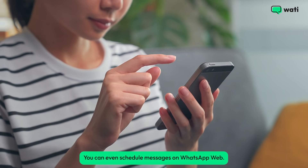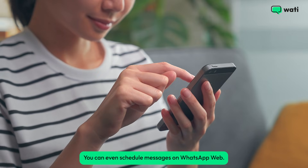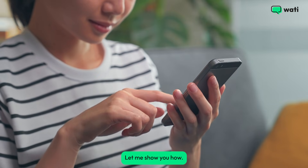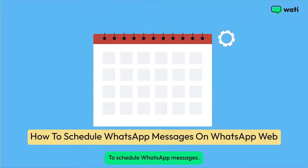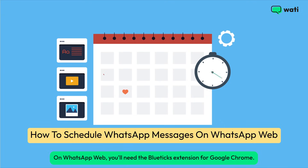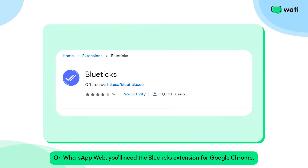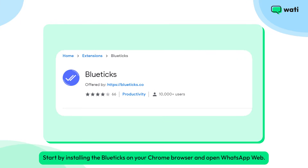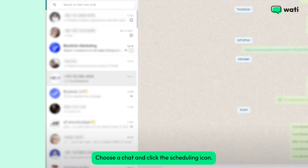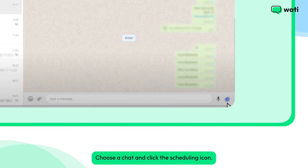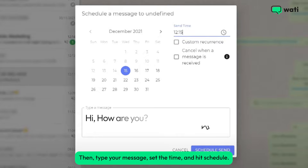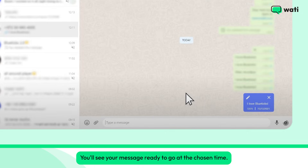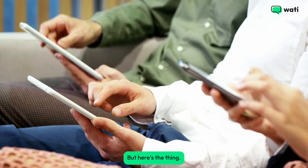And guess what — you can even schedule messages on WhatsApp Web. To do that, you'll need the Bluetix extension for Google Chrome. Start by installing Bluetix on your Chrome browser and open WhatsApp Web. Choose a chat, click the scheduling icon, type your message, set the time, and hit Schedule. You'll see your message ready to go at the chosen time.